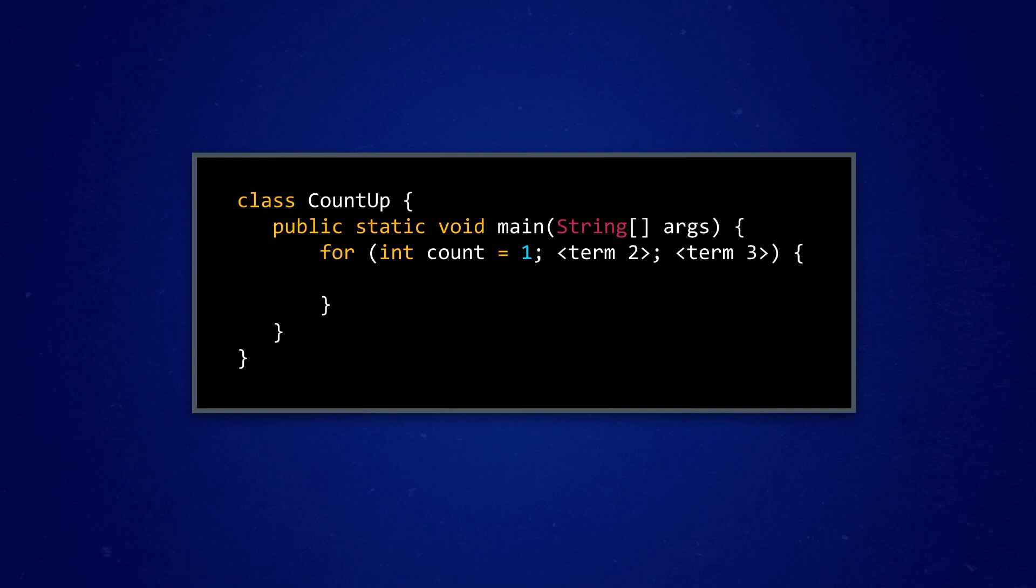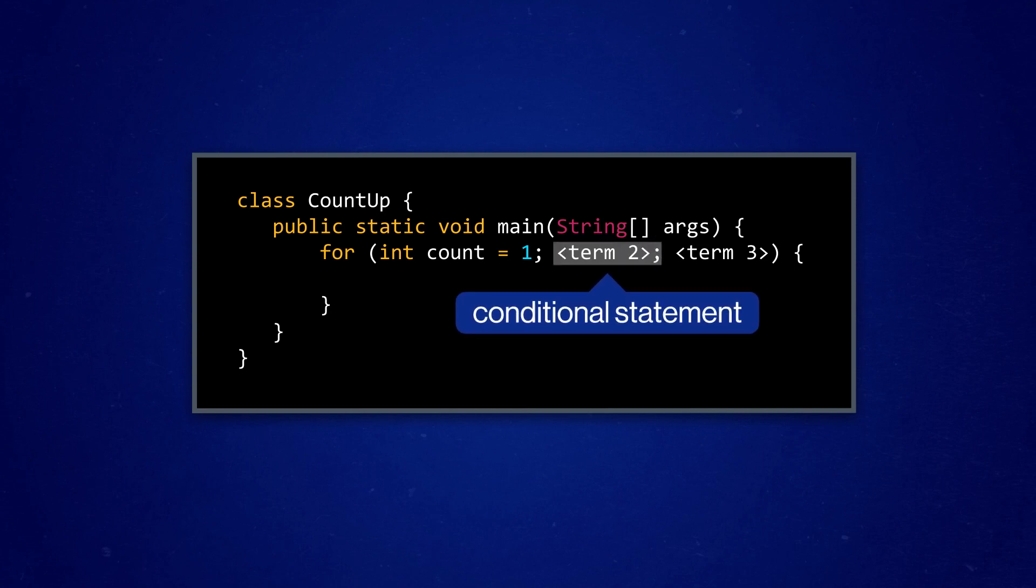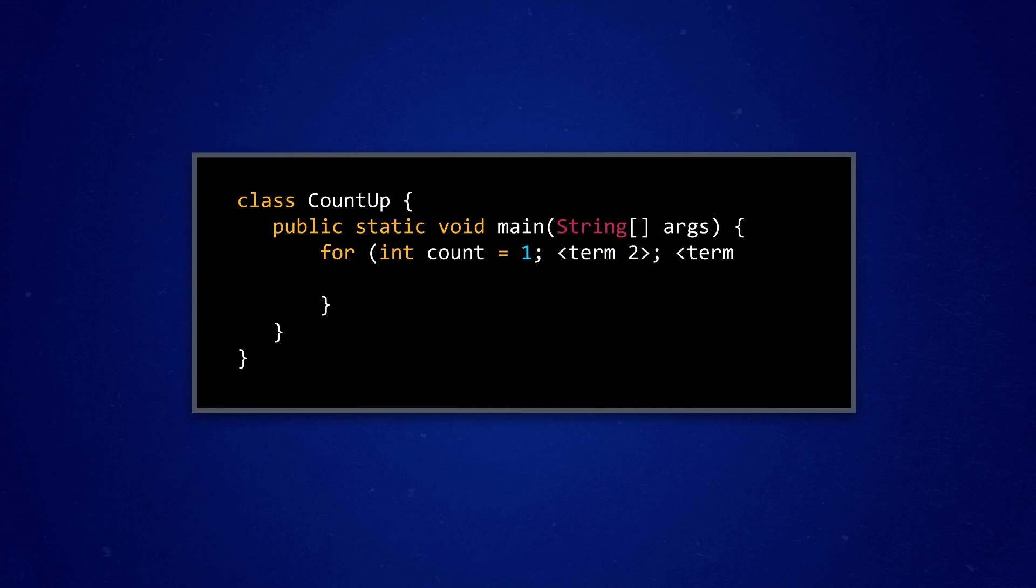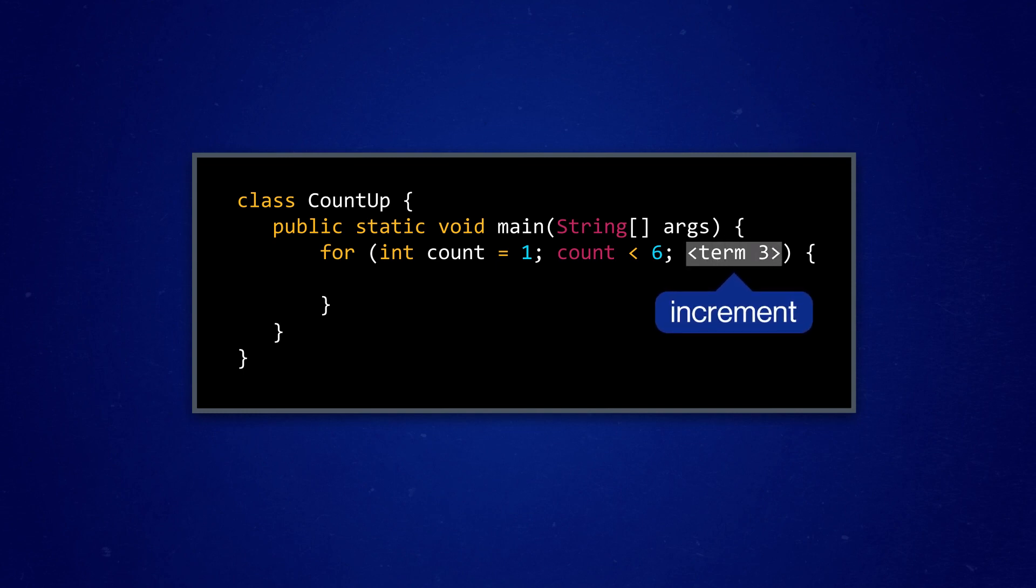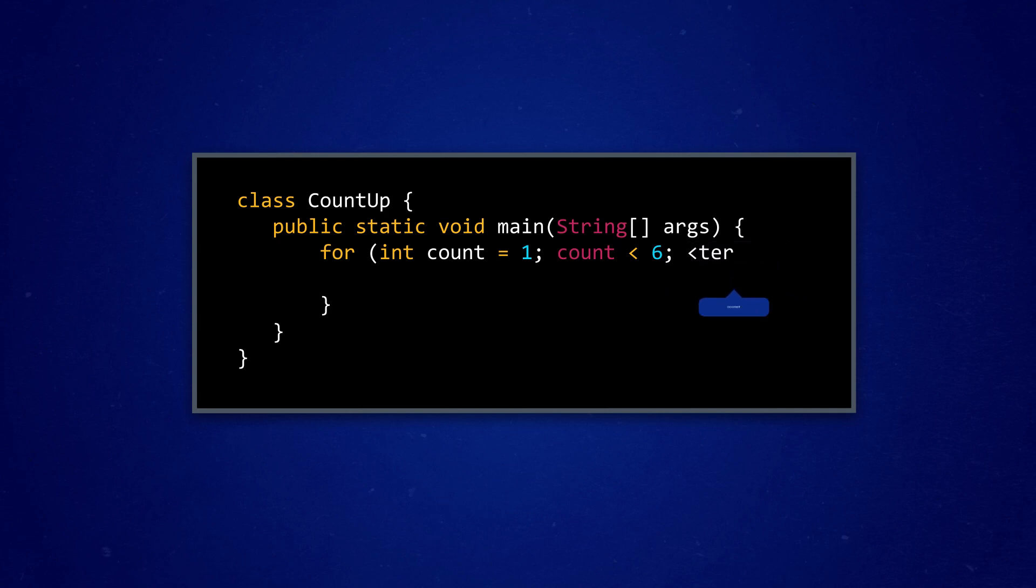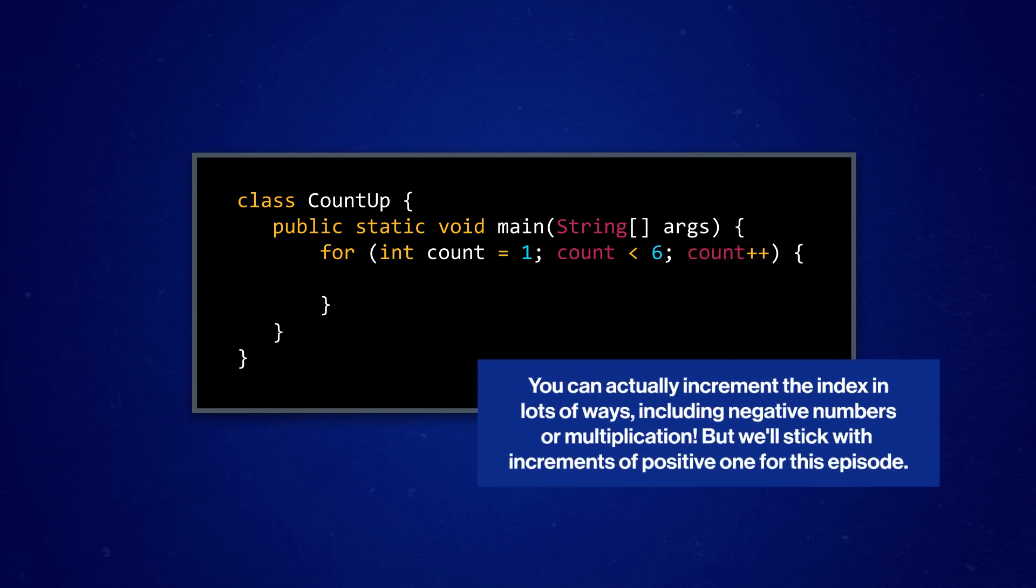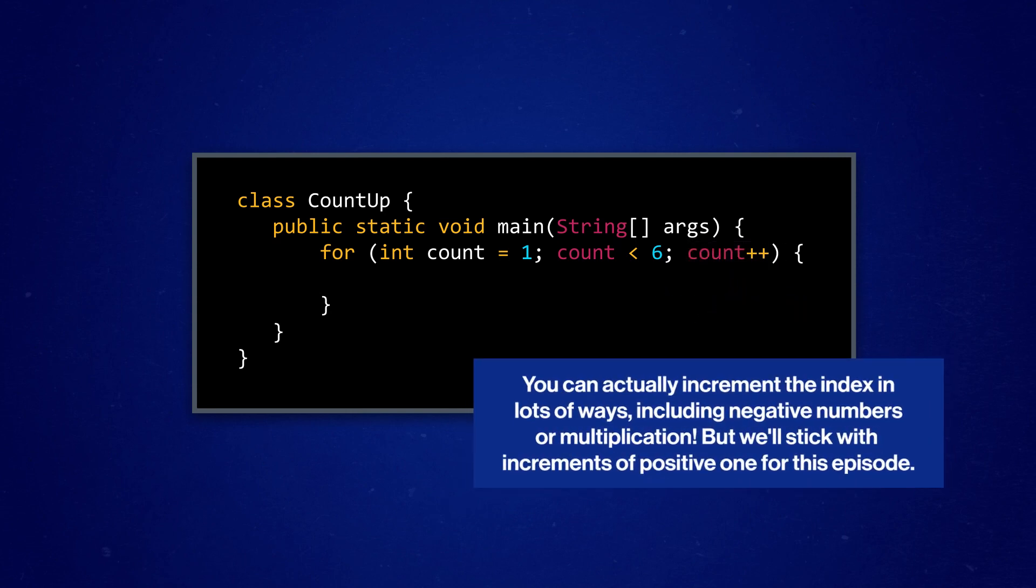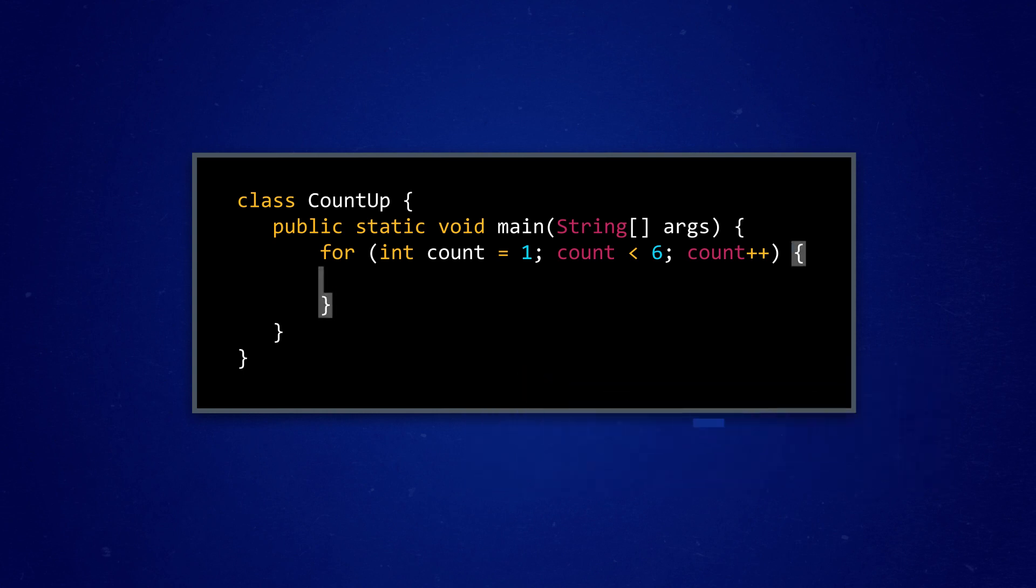Next, we put a semicolon and write our conditional statement. Just like the while loop conditional statement, this says only loop over this code while count is less than six. Finally, we add another semicolon, and give a statement that increments our counter every time the loop runs. This double plus notation simply means take my variable and add one to its value. Outside the parentheses of our for loop, we have curly brackets again. Just like with if statements and while loops, we put any code that should loop and execute while our condition is true.